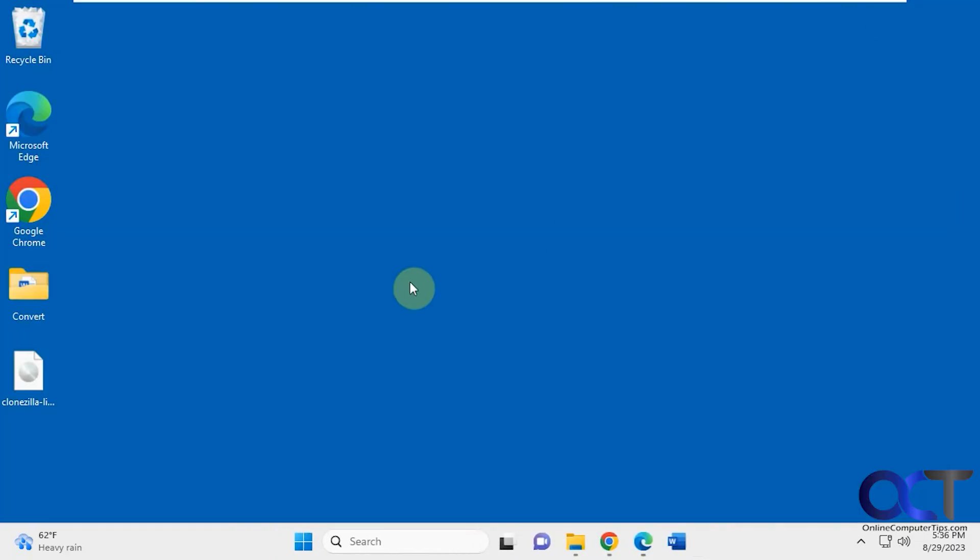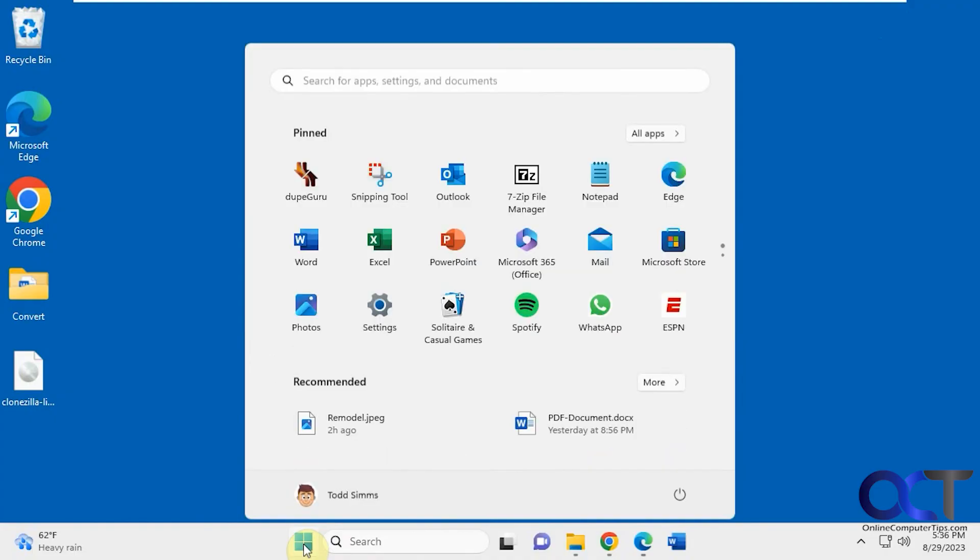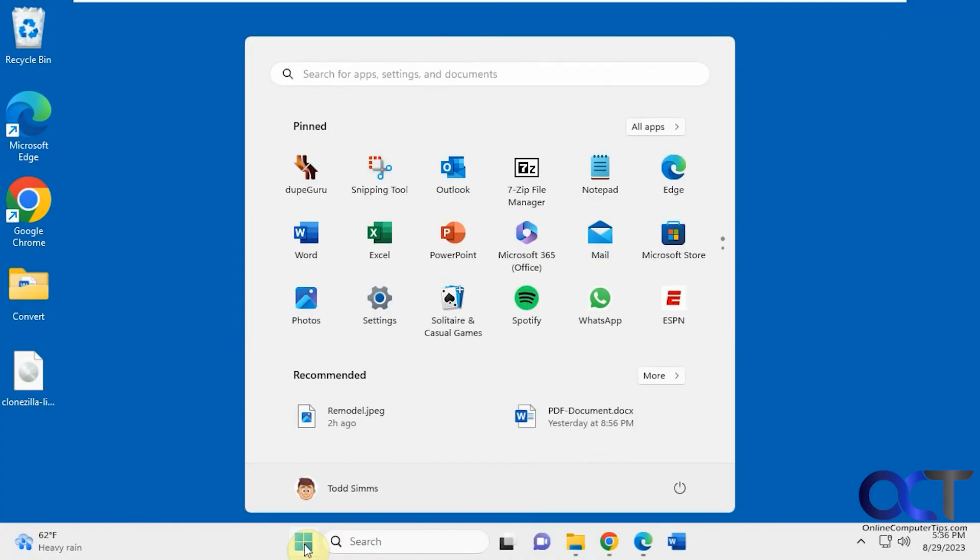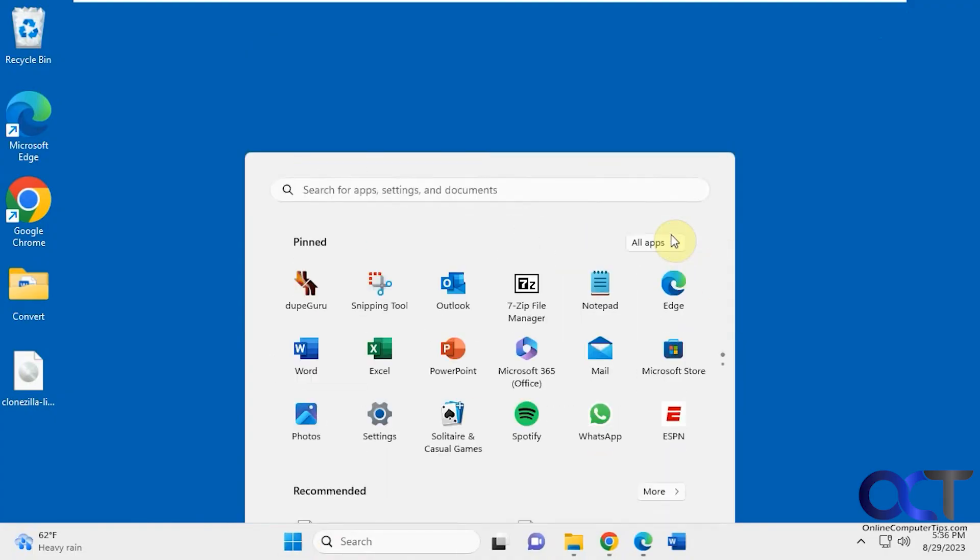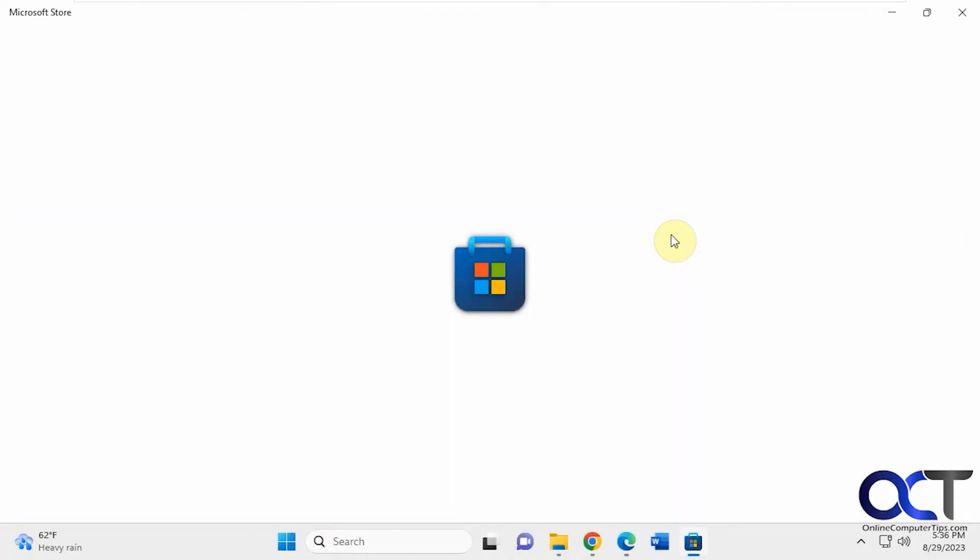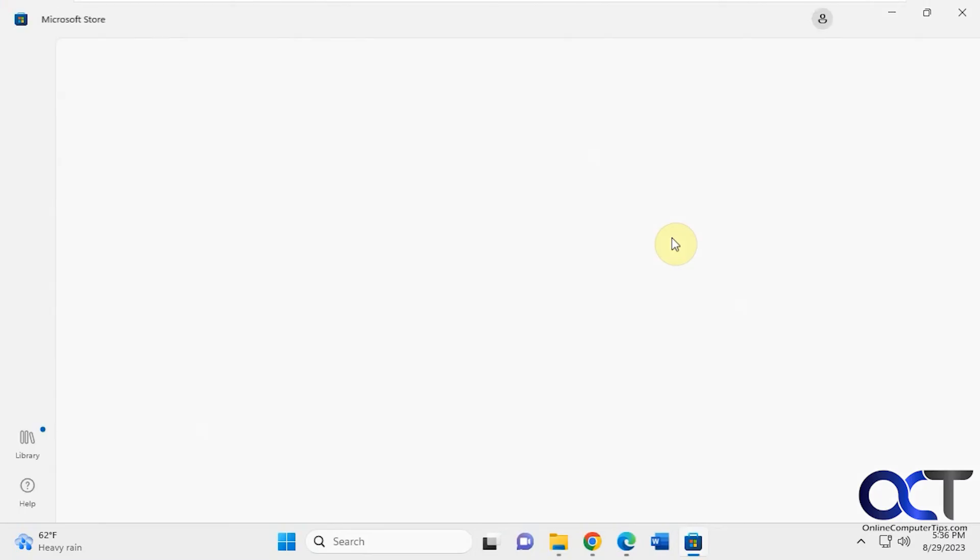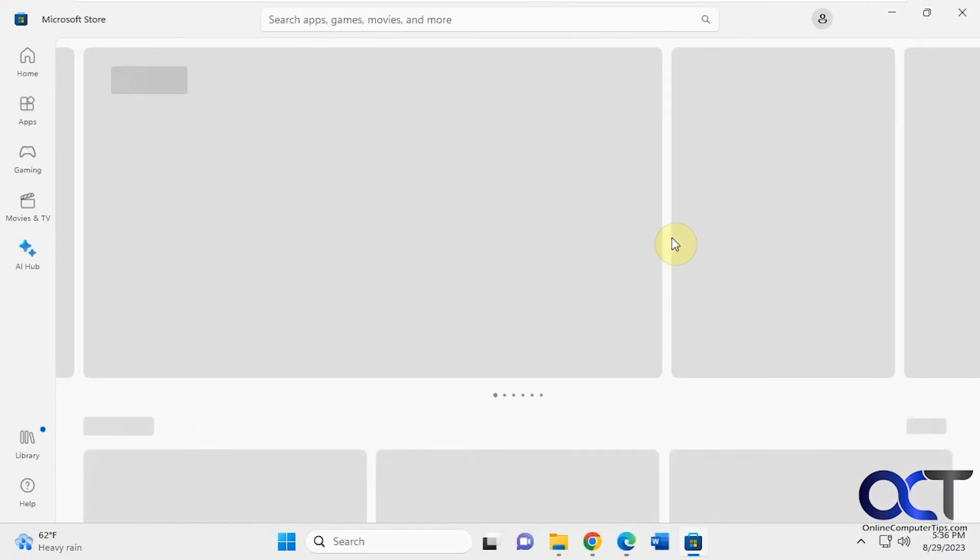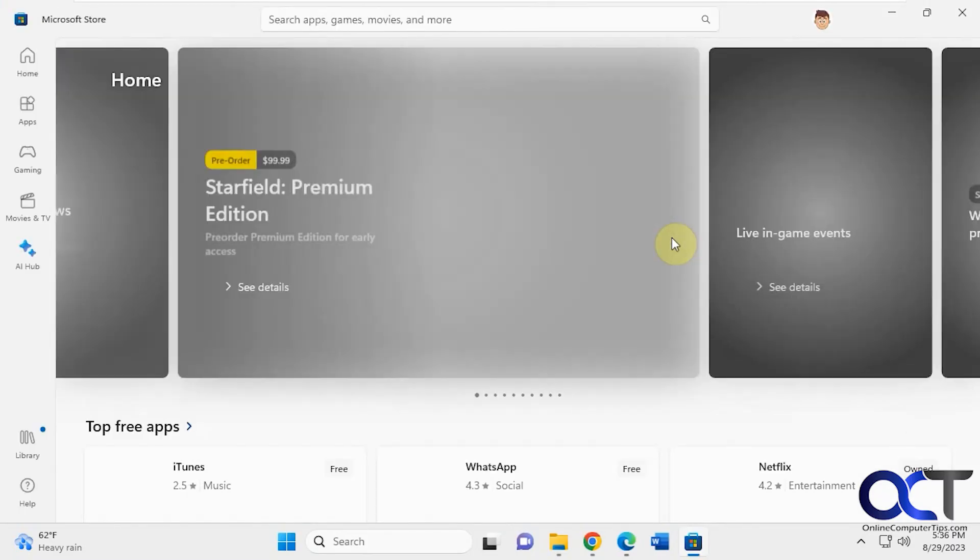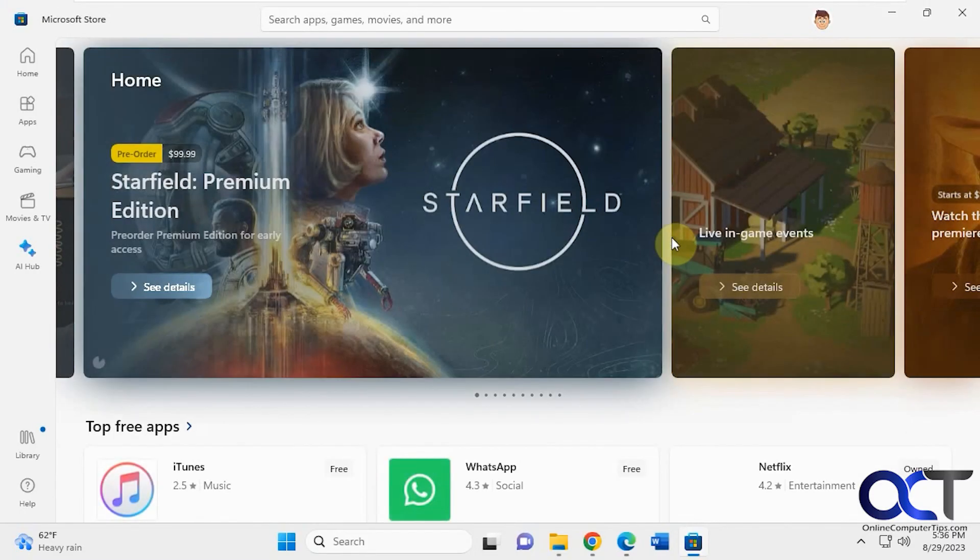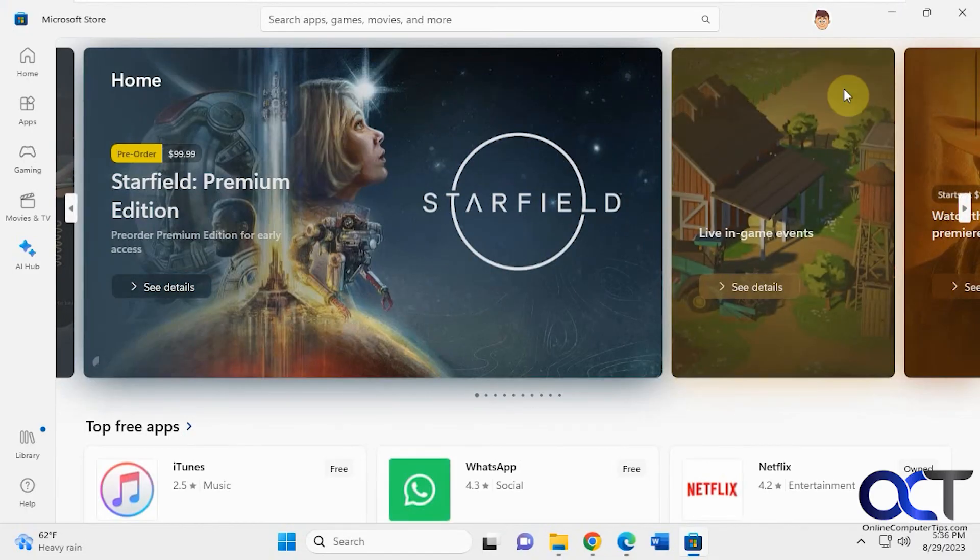And speaking of apps, they both have access to the Microsoft Store. And here's where you can download apps specifically designed for Windows, which are different than programs. We're going to have a lesson on the difference between apps and programs and show you how to install them and uninstall them and that kind of thing. But just be aware that you could do the same thing in Windows 10 and Windows 11.